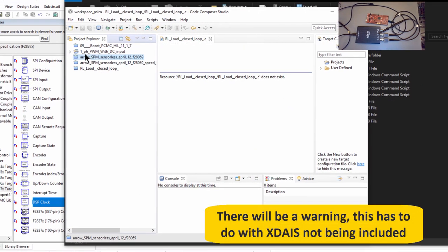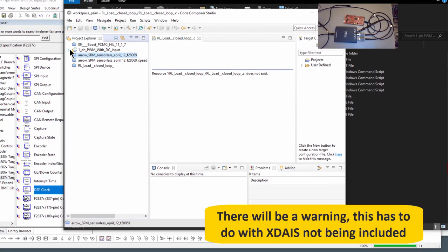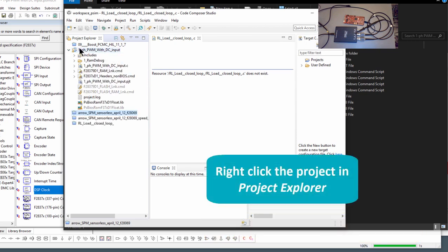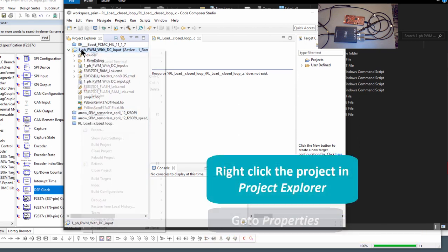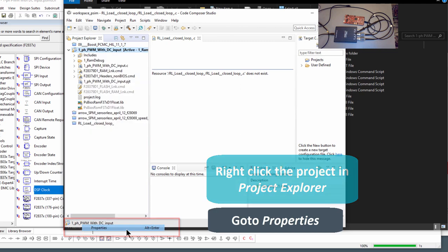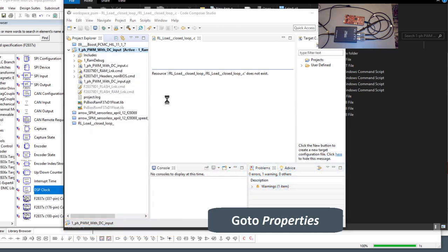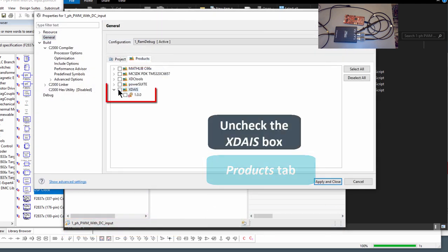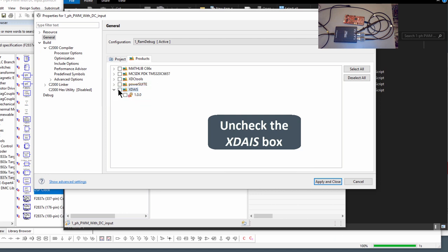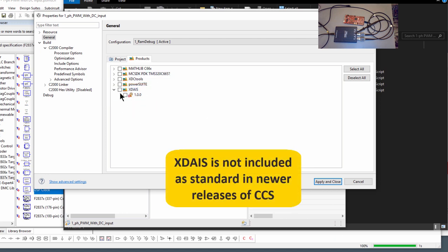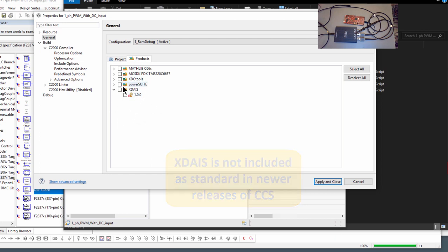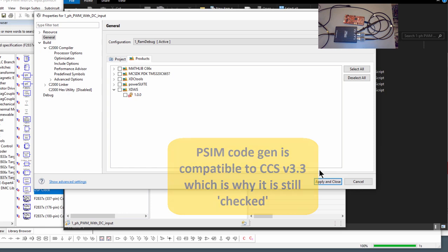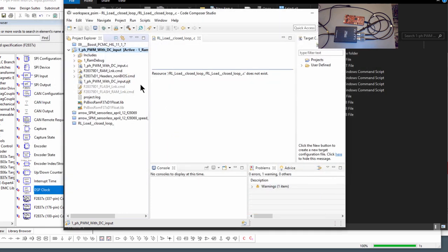There's going to be some things you need to deal with. So next step is to go in here, right click, go to the properties, and we need to uncheck the XDAIS. If you're using the later versions of Code Composer Studio, do not include this XDAIS library anymore. Because we can generate code that's compatible to version 3.3, the linker or the header file points to it. So you just need to uncheck that, apply and close, and you're almost ready to go.